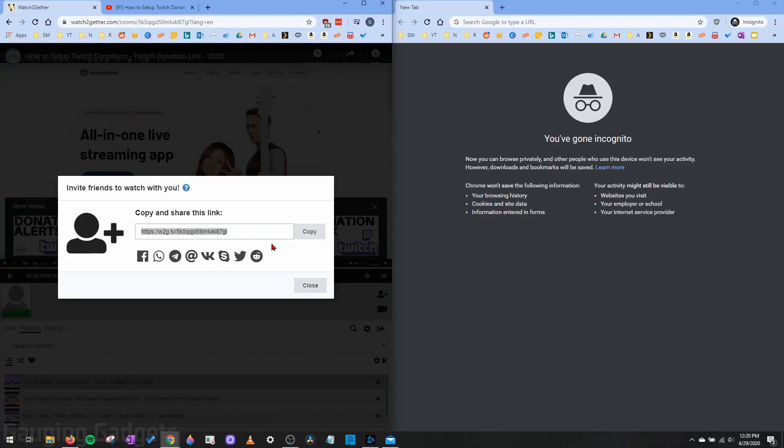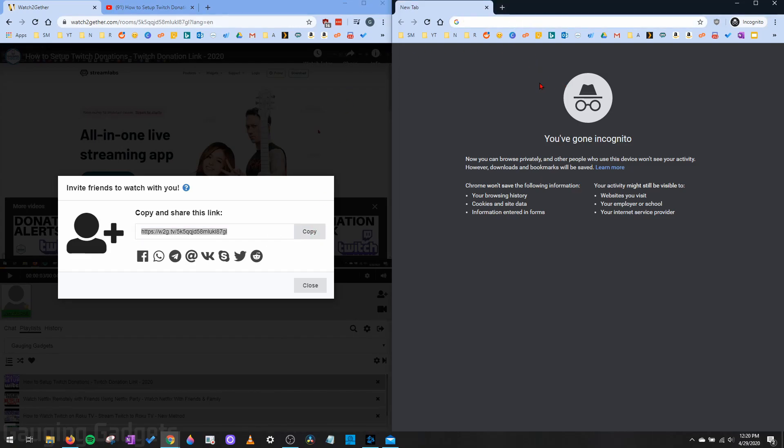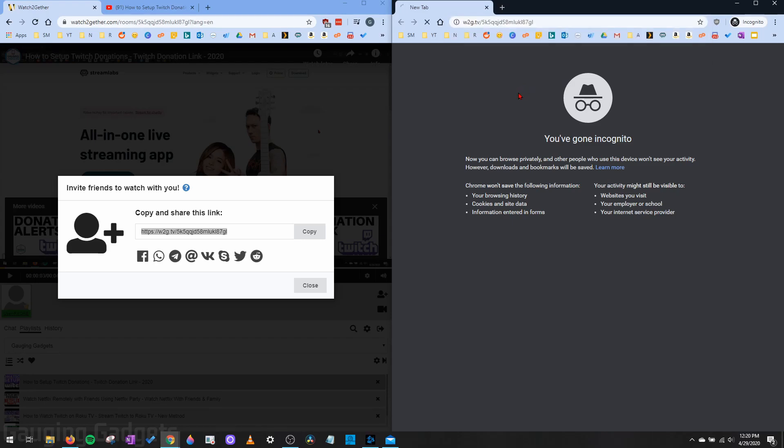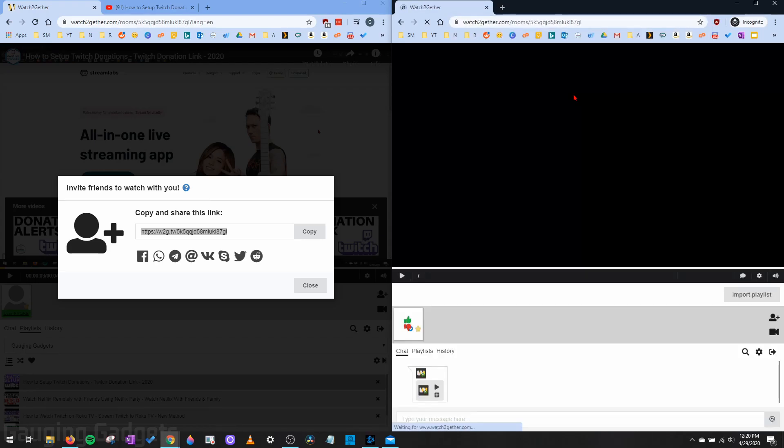So as an example, I've copied the URL by selecting copy, and I'm going to paste it into another browser over here. So you'll see what happens when I open it up.